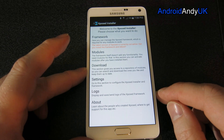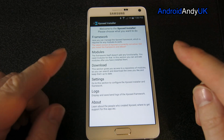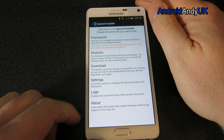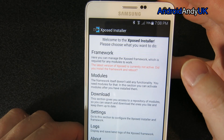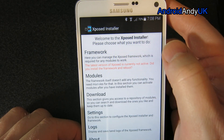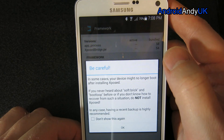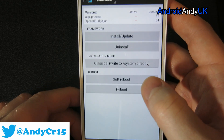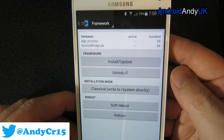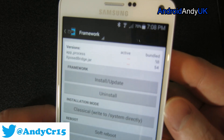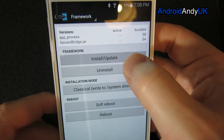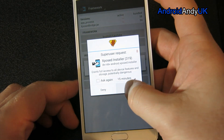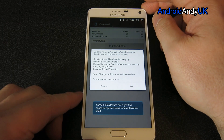We're installing an APK file on my rooted device - it's very important to understand the device is rooted. The first thing we need to do is install the framework. We tap on it, and you can see there's basically nothing installed at this point. We tap 'Install/Update' and it's asking for root access - we give it root access.